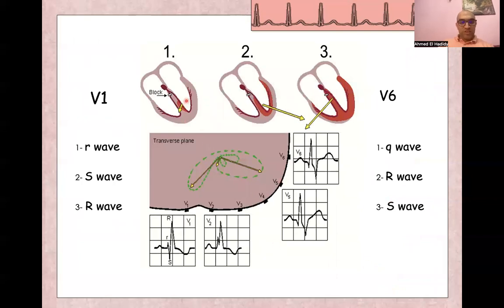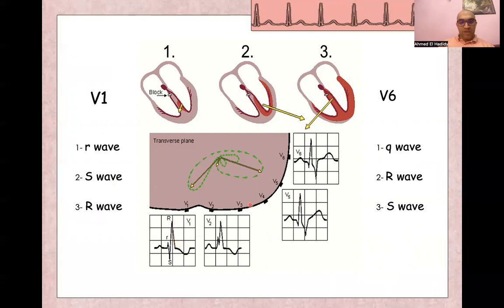Depolarization of the septum from left side to right side causes a small R wave in V1 and a small Q wave in V6. Then depolarization of the left ventricle from right side to left side causes an S wave in V1 and the R wave in V5 and V6. Then depolarization of the right ventricle itself has a vector from left to right, causing another R wave in V1 and a deep slurred S wave in V6.